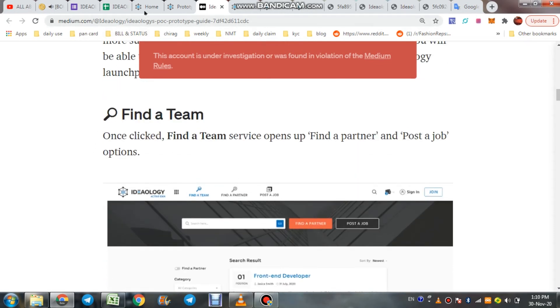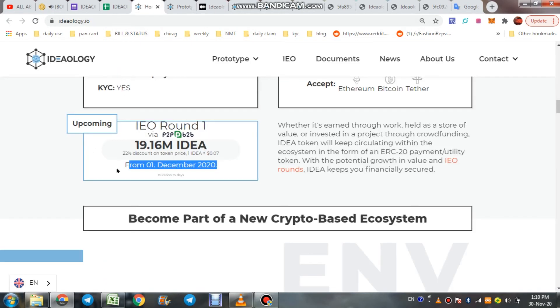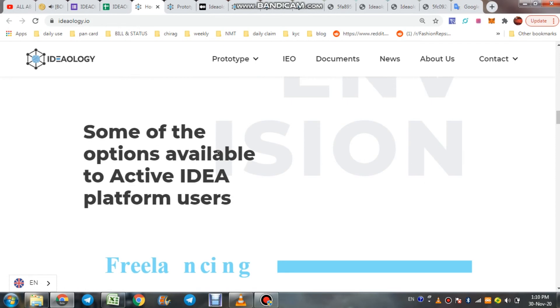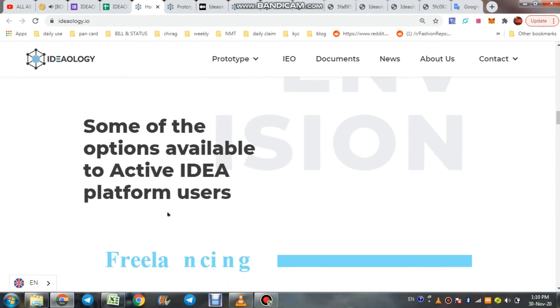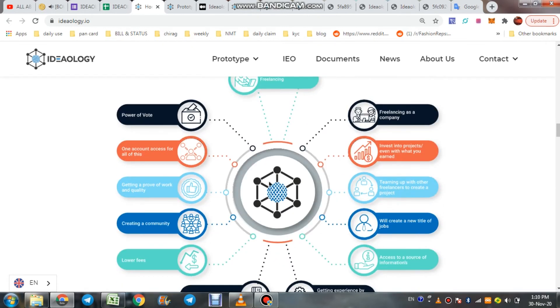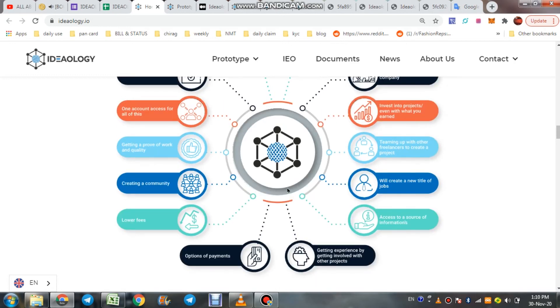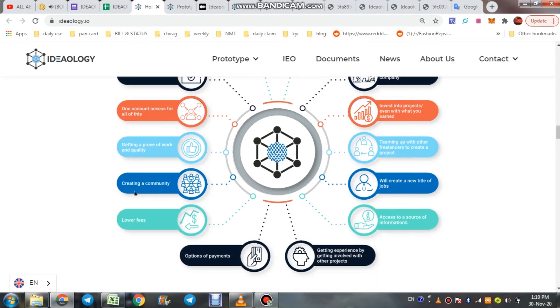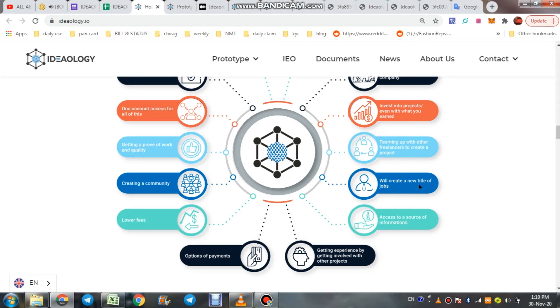Going to their main site, some of the options available to Active Idea platform users: as a freelancer, this holder chart shows the power of work, one account access for all of these. Getting a proof of work and quality, creating community, lower fees, option of payment, getting experience by getting involved with other projects, access to source of information.